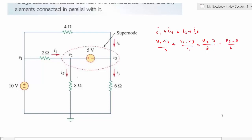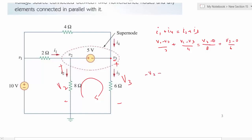We also need to write a KVL equation for the super node. Starting at a node, if V2 is one node voltage and V3 is another, and since single subscript means voltage with respect to ground, V3 minus 0 is V3 and V2 minus 0 is V2. Writing KVL: minus V2 plus 5V plus V3 equals 0. Since V1 is already known as 10V, we have two unknowns V2 and V3 which can be solved simultaneously.